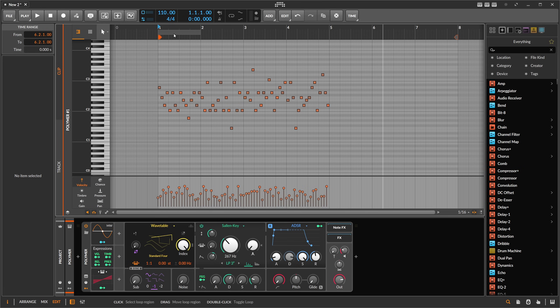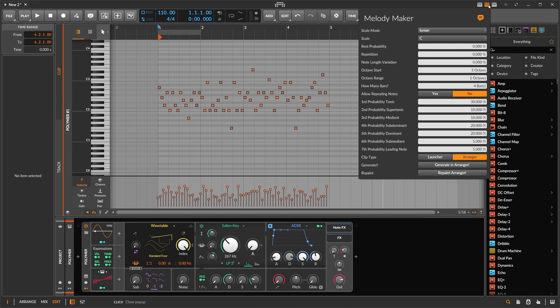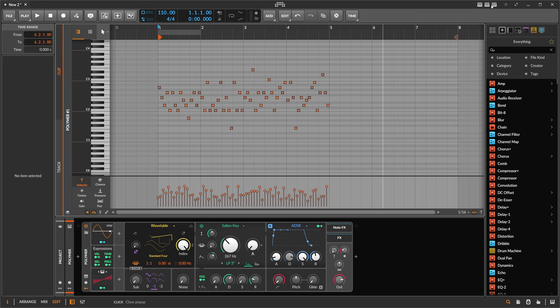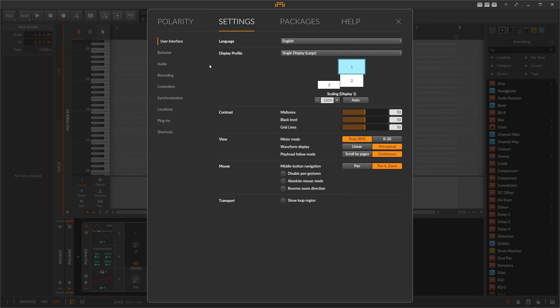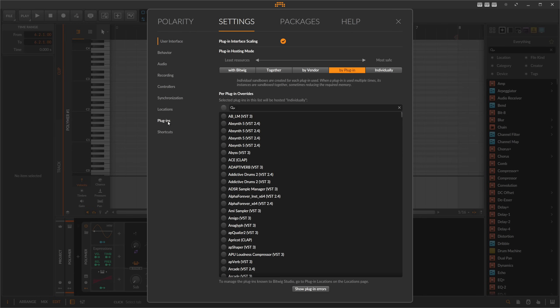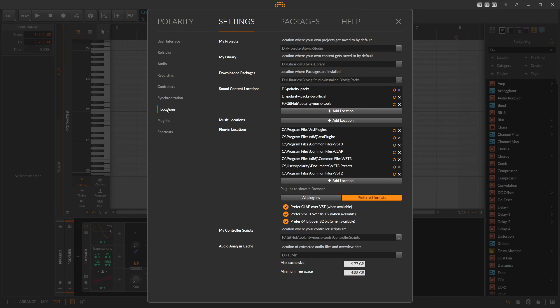If you want to install these scripts here, right, also important, you go to settings, settings, and then there's here locations. Under locations you can see down here my controller scripts, there's a directory. That's where you need to put these script files. Everything for me is in there. So put the script file in there.